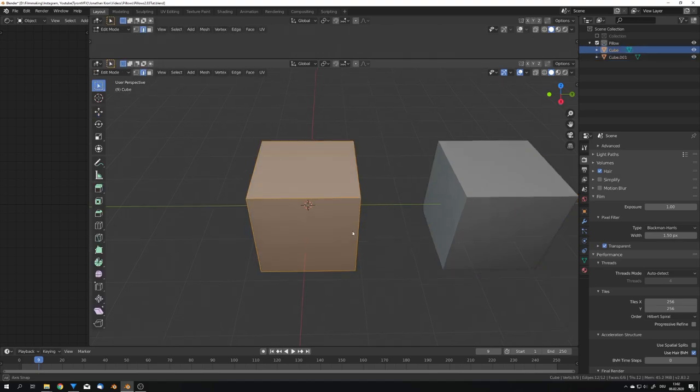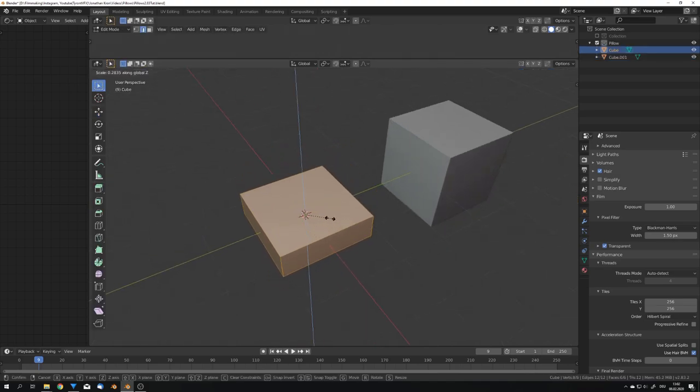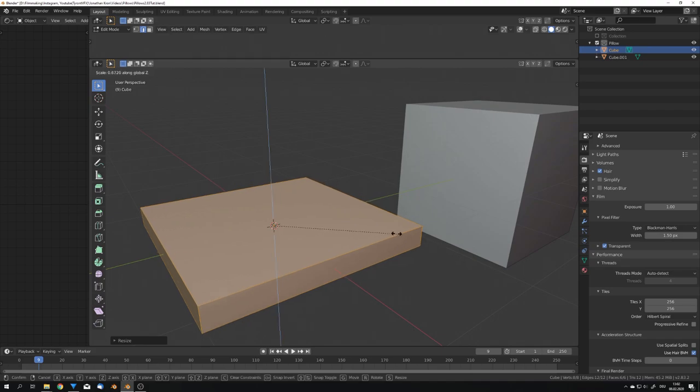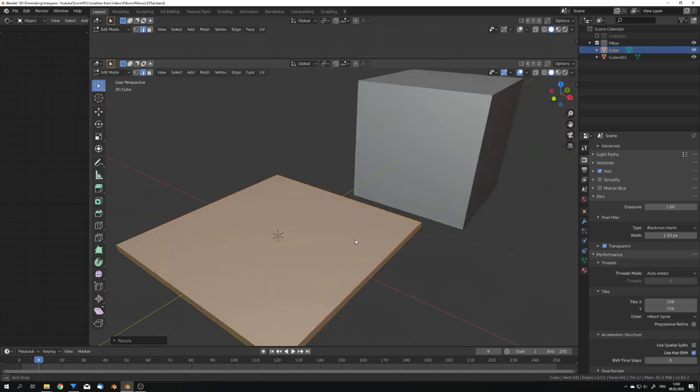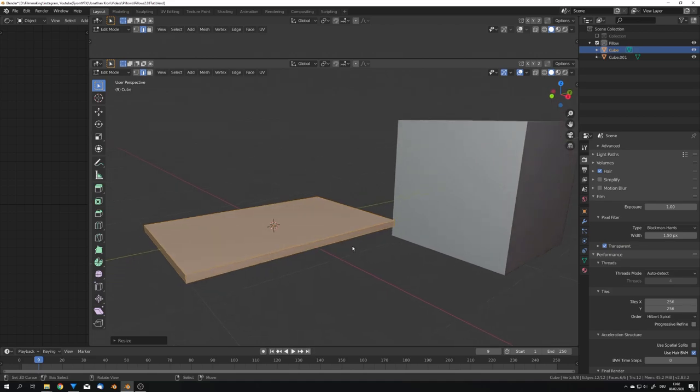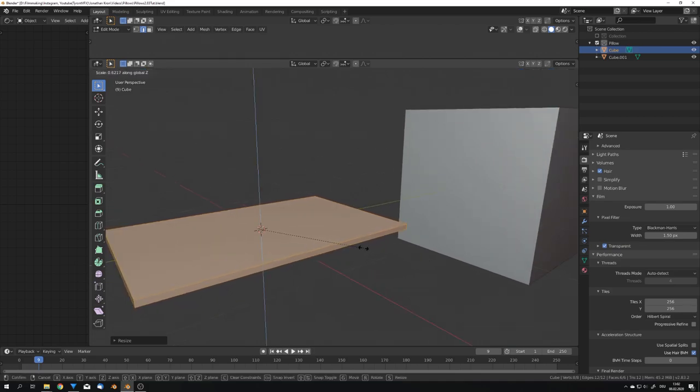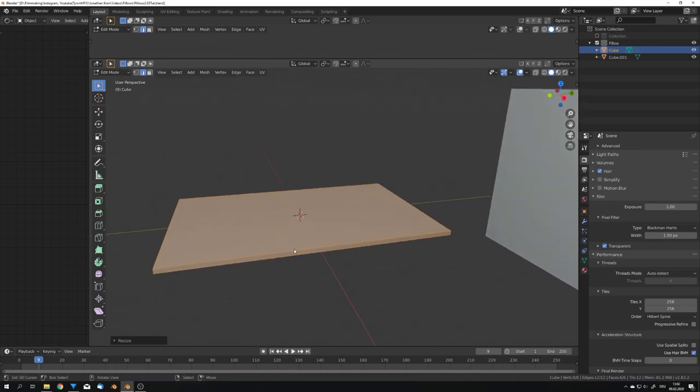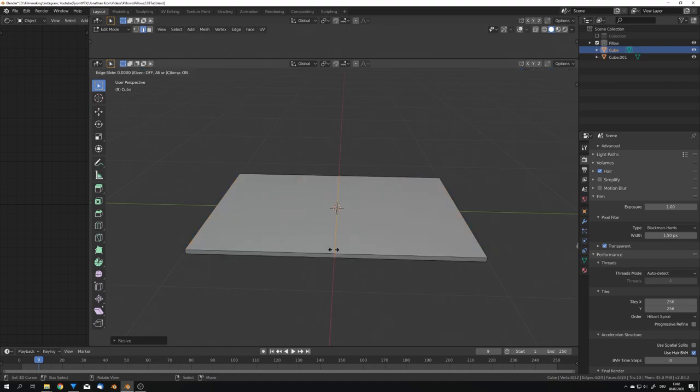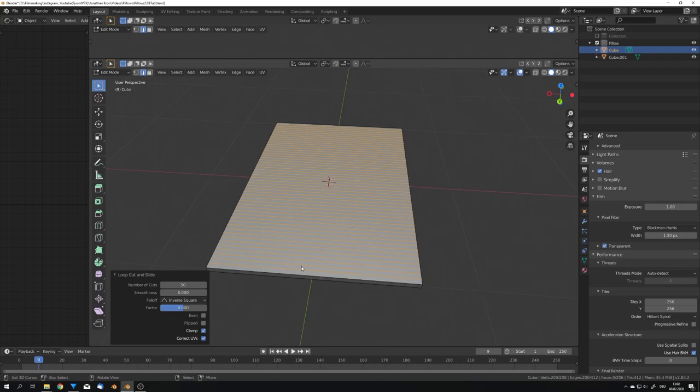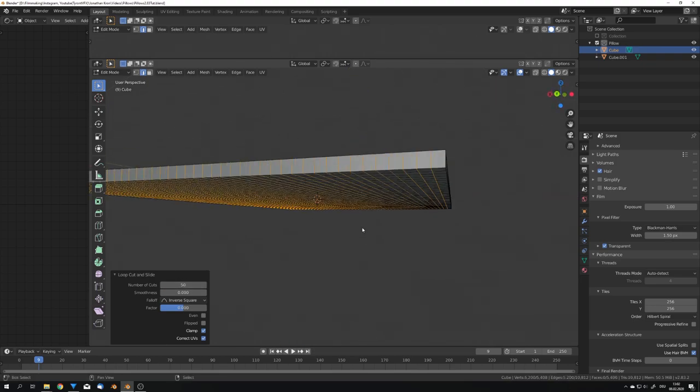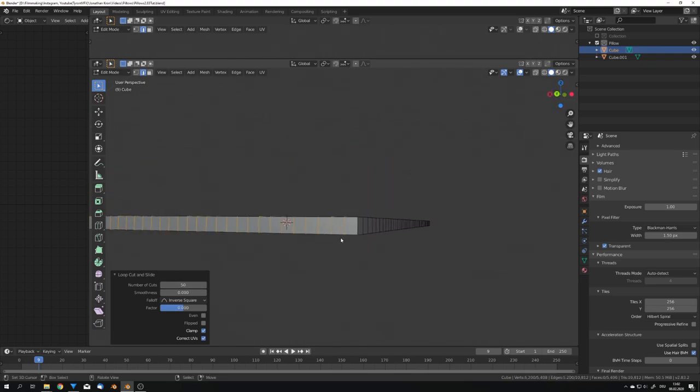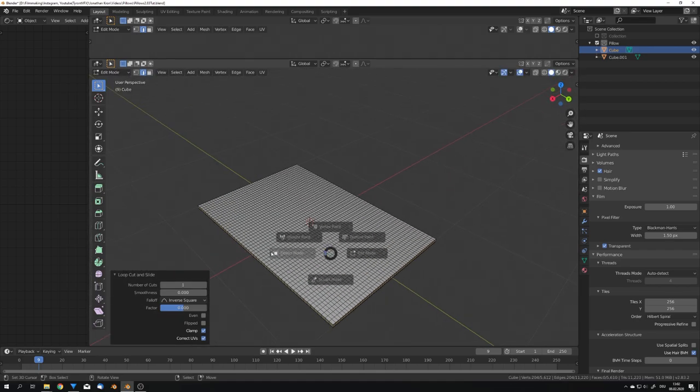For the first cube, I'm gonna go into edit mode, scale it down on the Z-axis like this. And now also on the X-axis to give it a pillow shape. Now we will have to add some loop cuts, so press CTRL and R and click on the mesh like this. And now we can adjust the number of cuts, and I'm gonna use 50. And we will also need some cuts on this side, and for this I'm as well gonna choose 50. And for this side, we will use one loop cut, just like this.